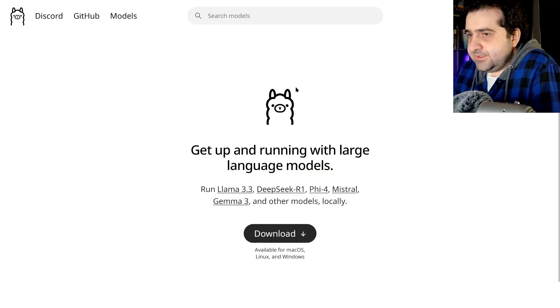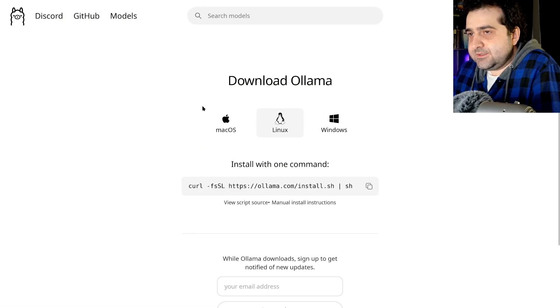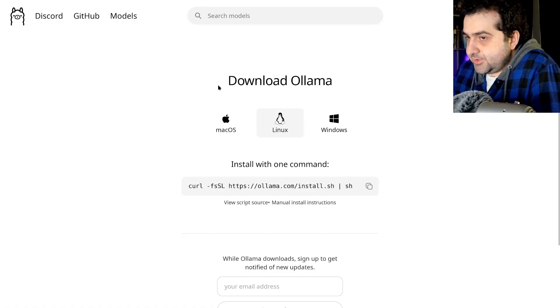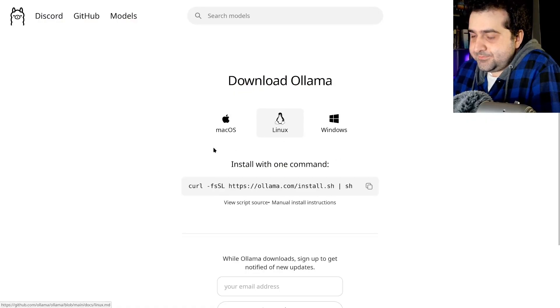So the first thing you're going to need is Llama, click download. Then, depending on which system you're on, click on Mac, Linux, or Windows.